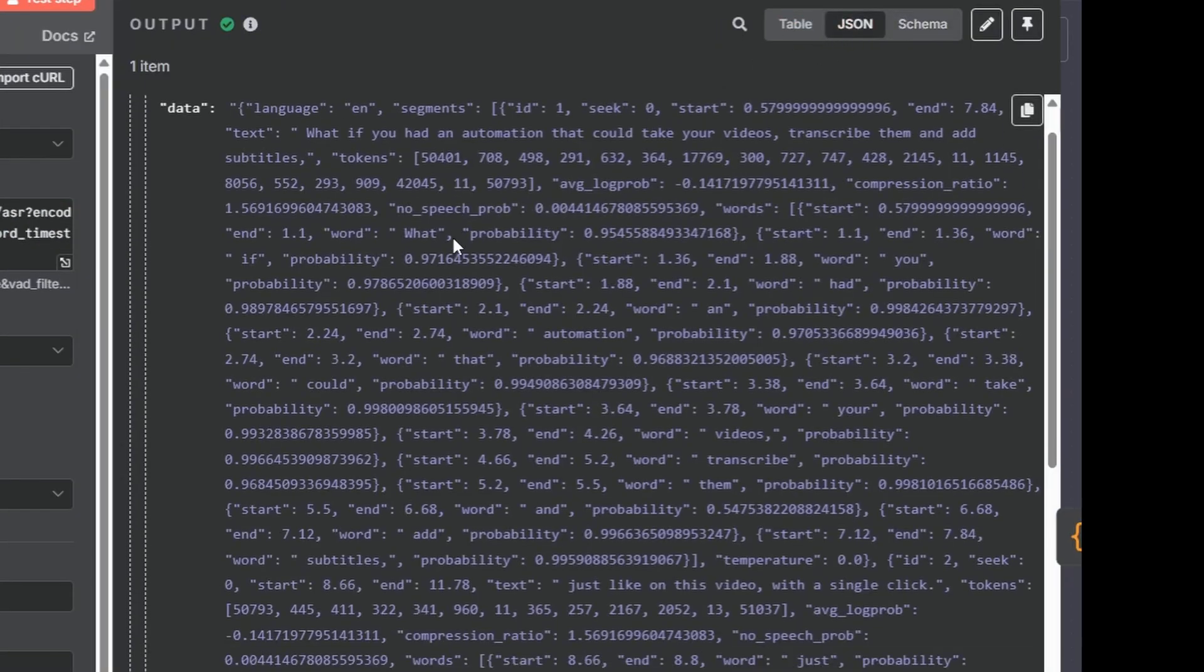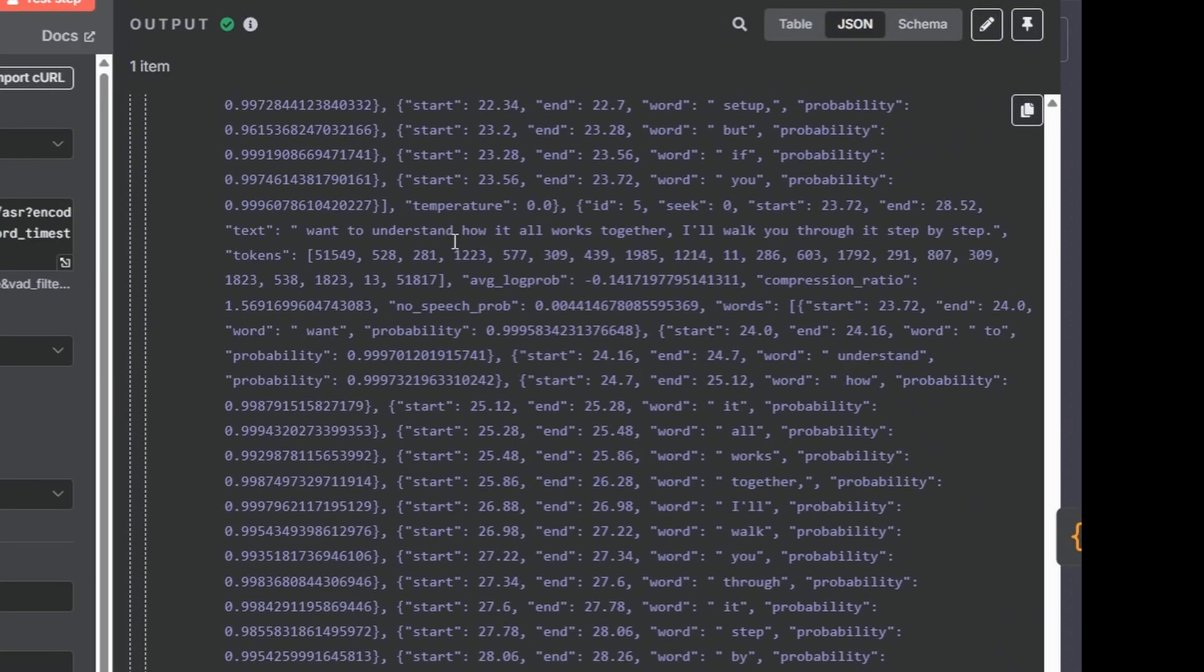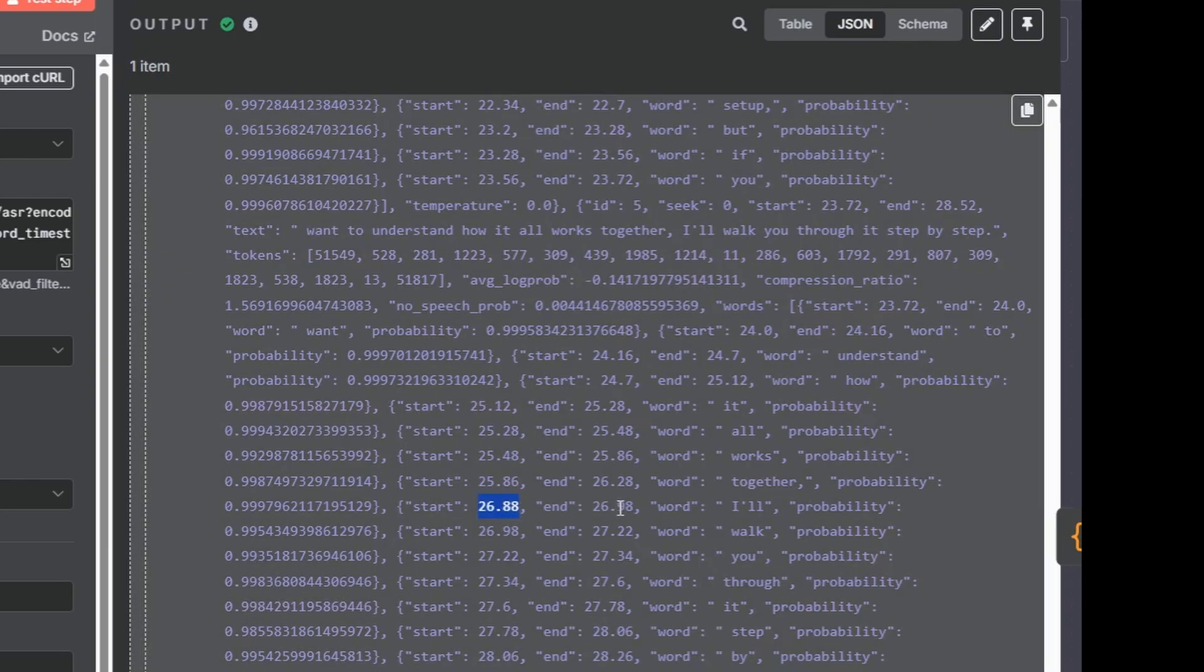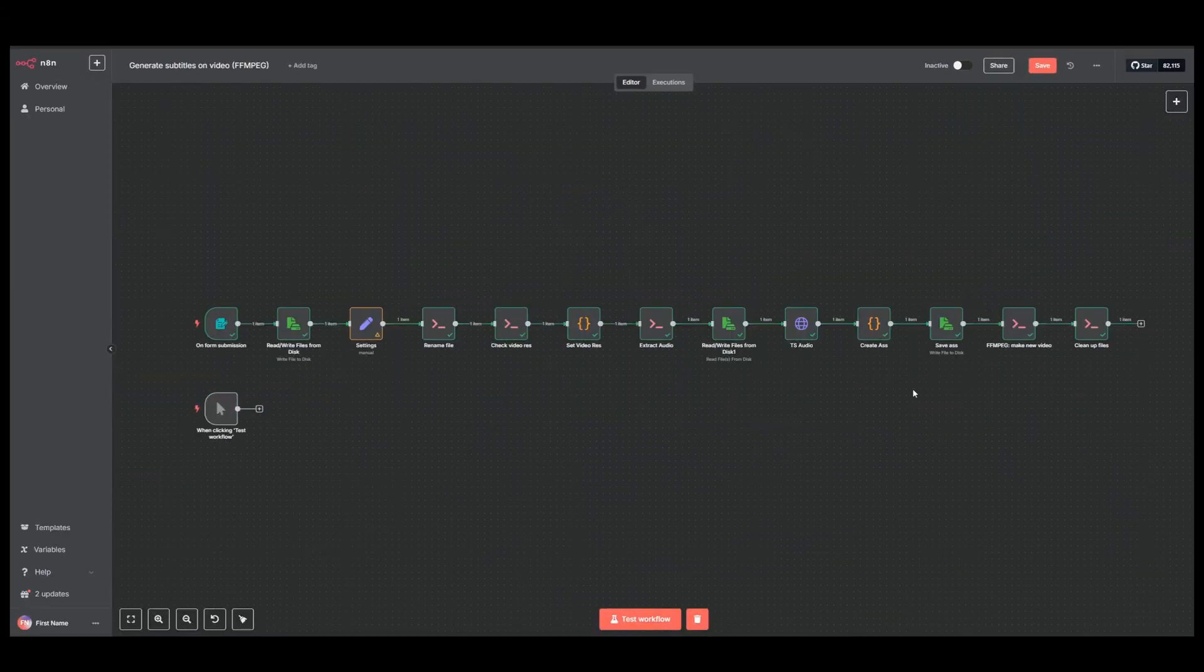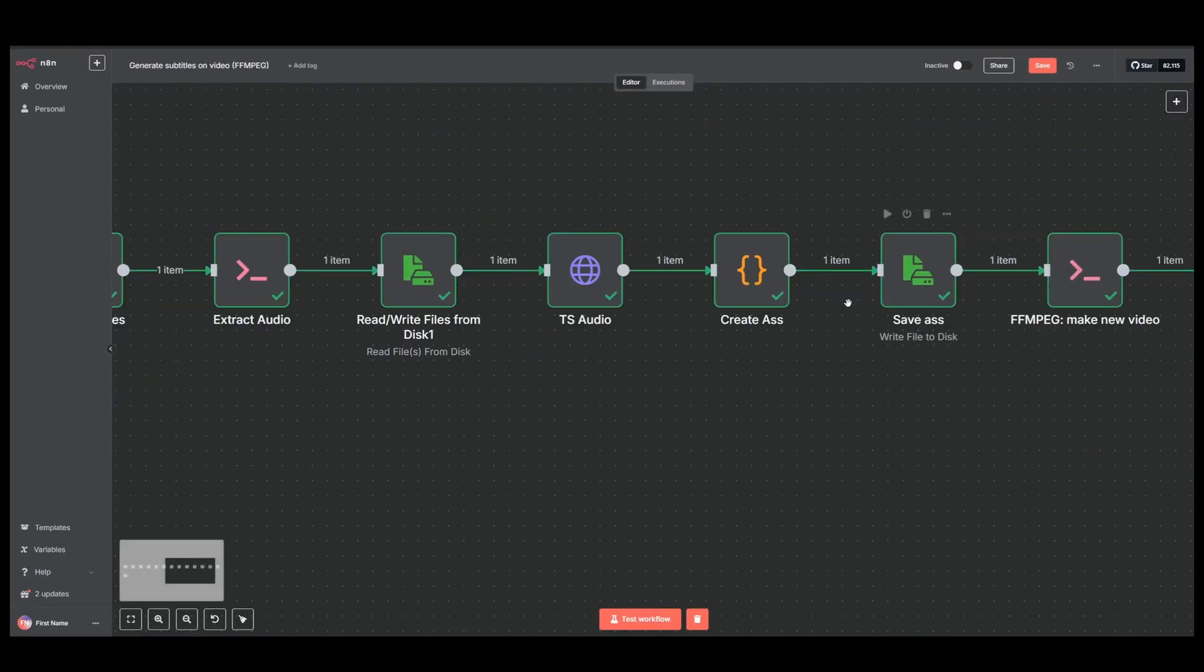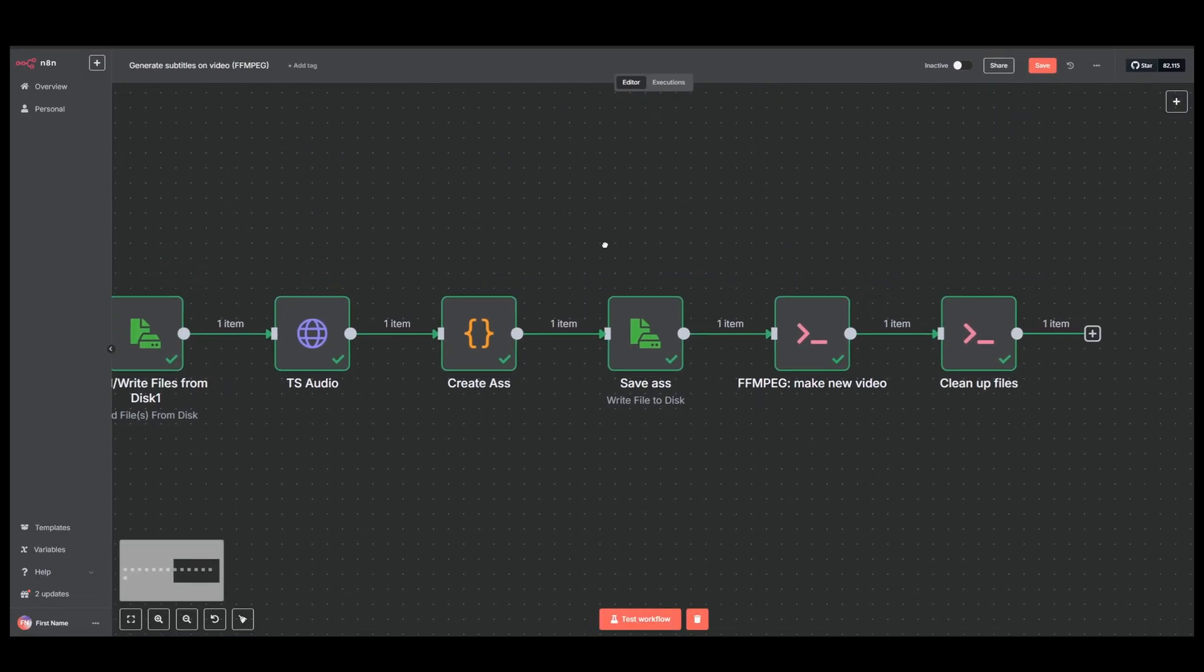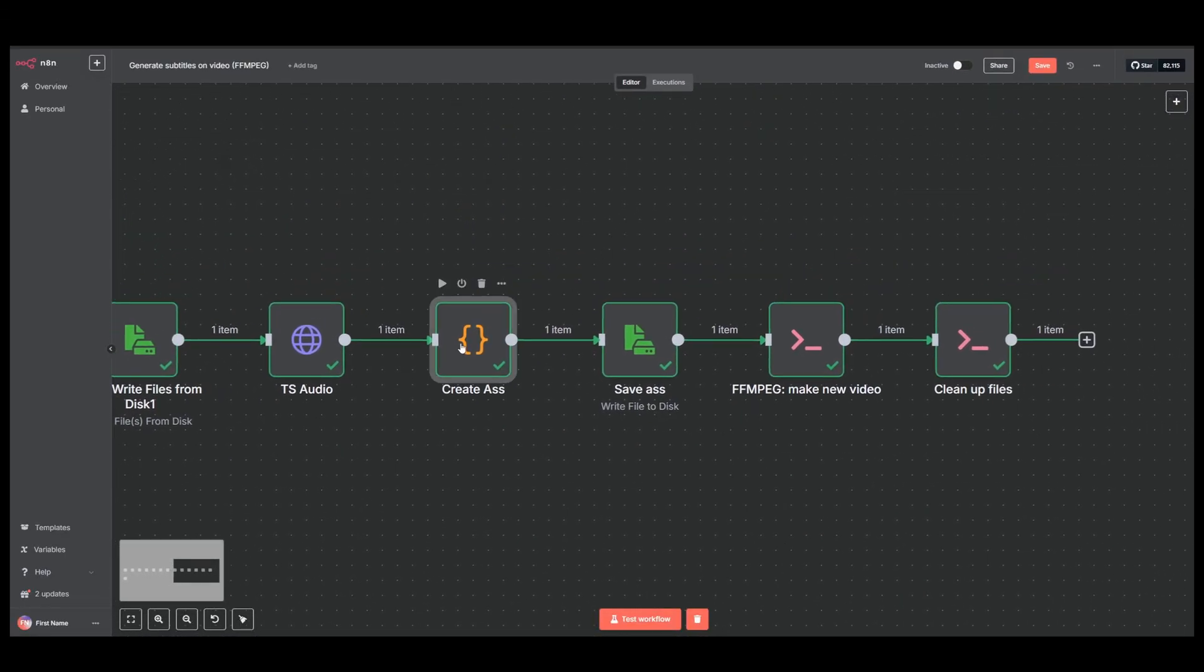So we will get an output that looks like this. You can see here that these words here have a beginning and an end and this is what allows us to for example highlight the spoken word. And then we have a JavaScript here.